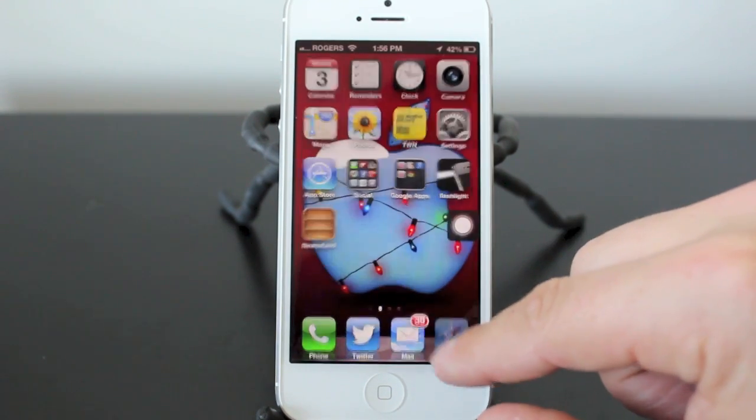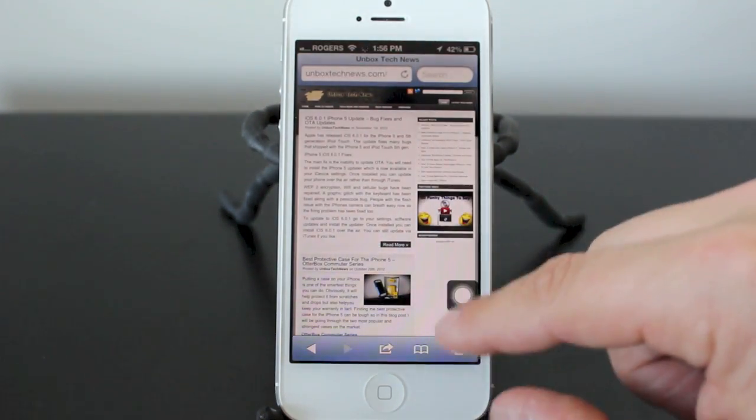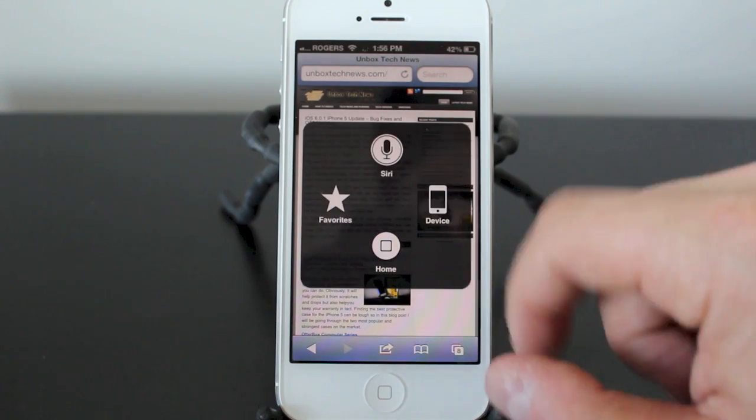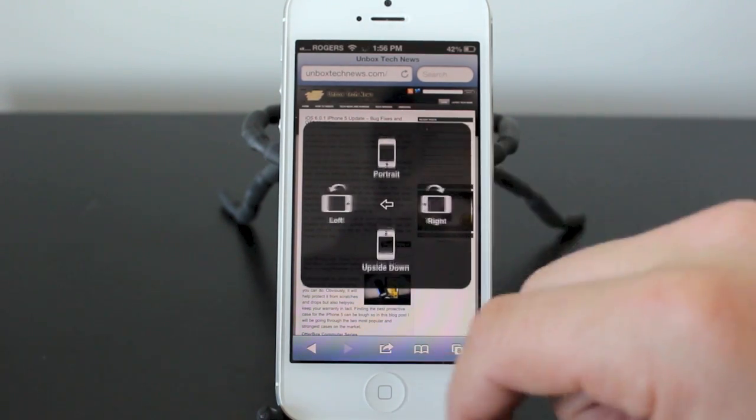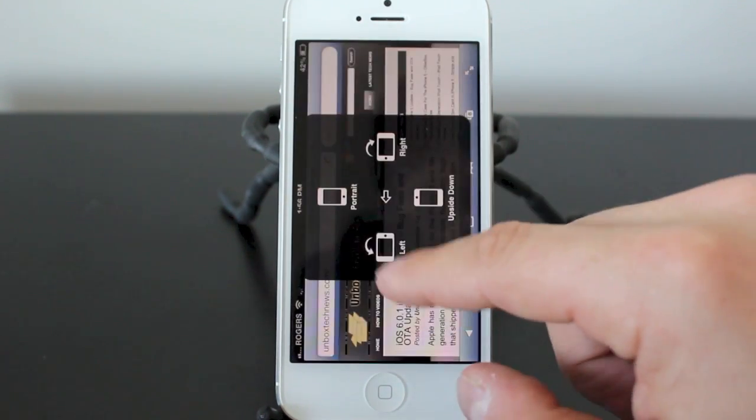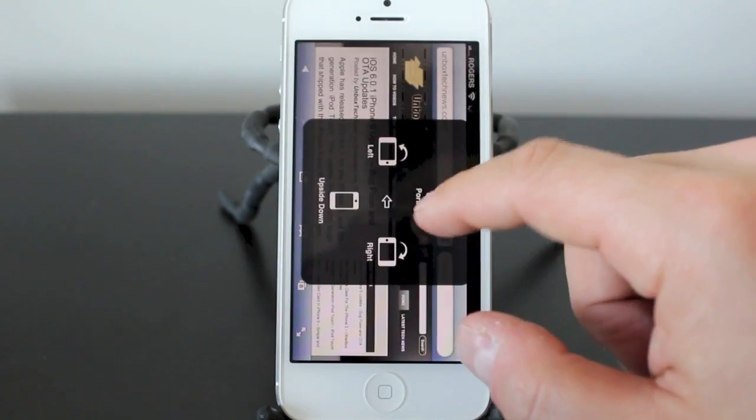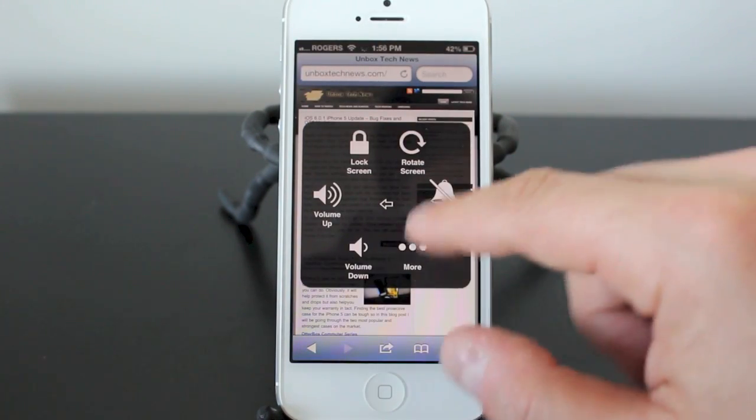So if we go into a website here, let's just move this little square over. We'll click device, we can rotate the screen. We can rotate it right, left, portrait, and even upside down if we wanted to.